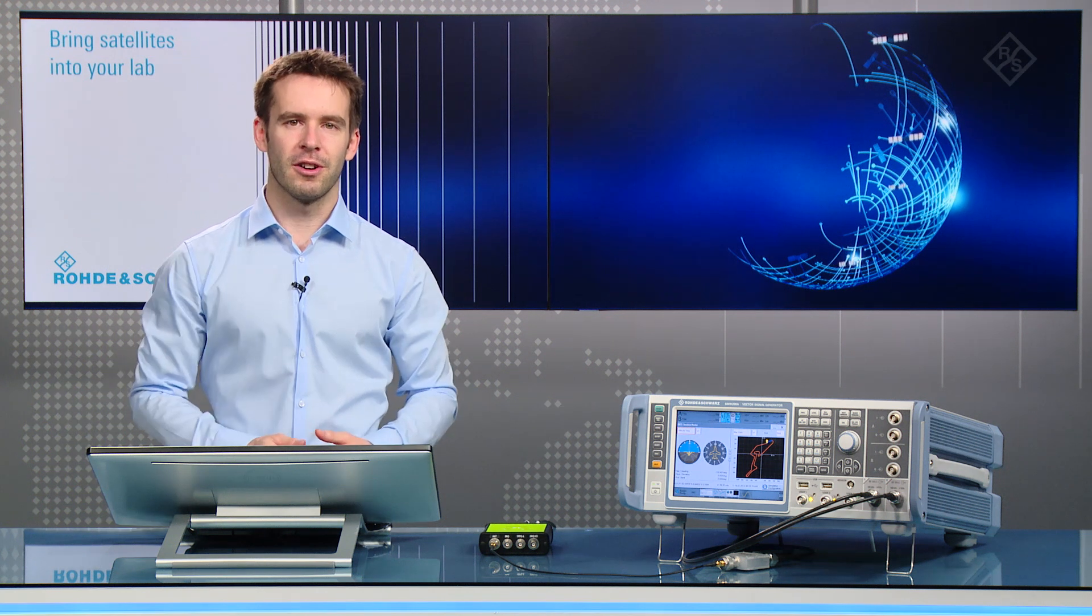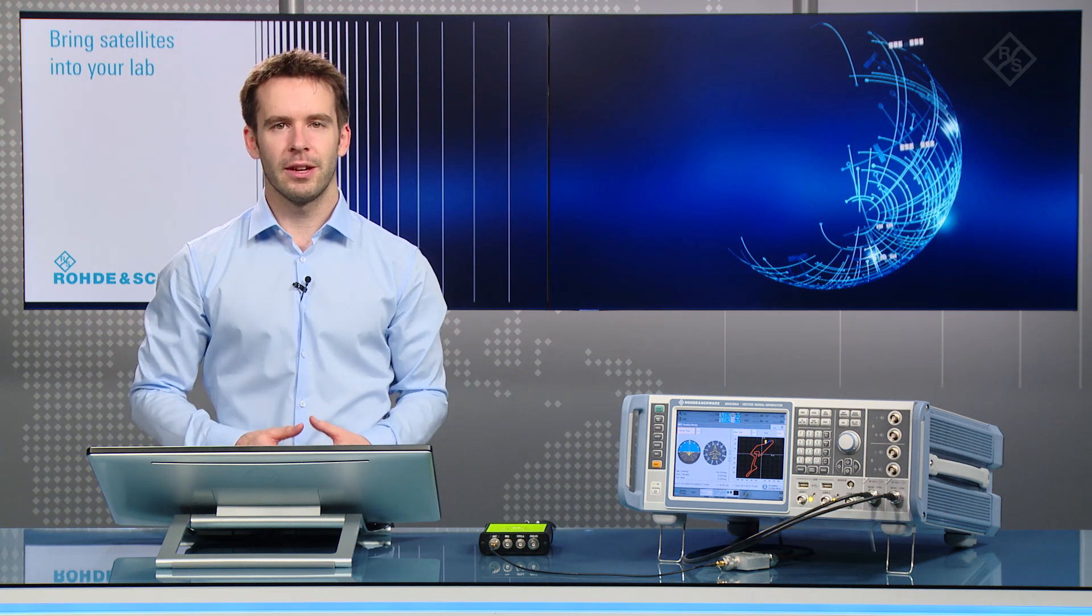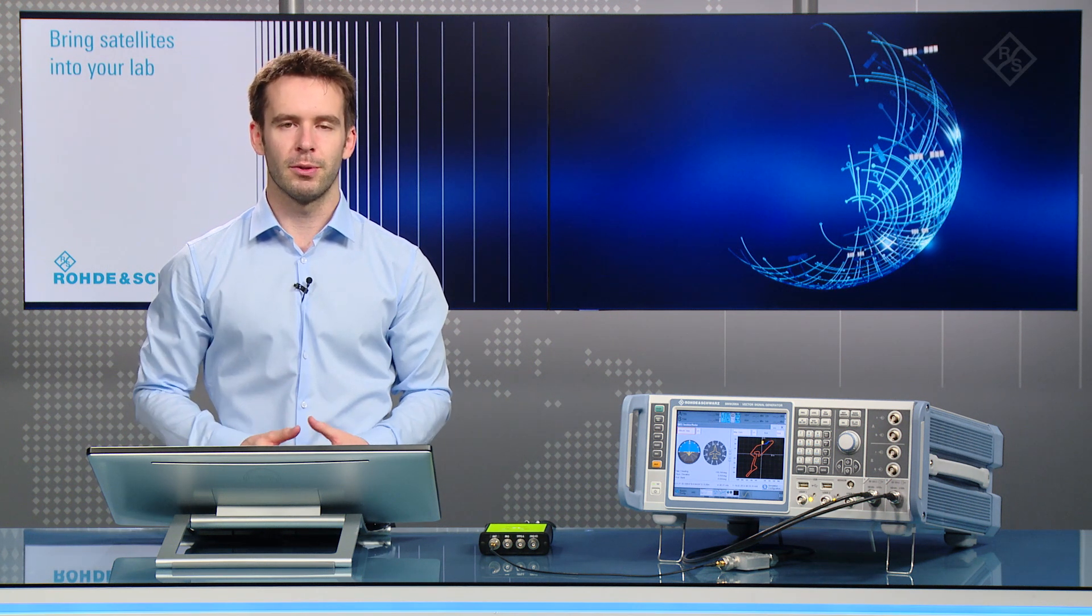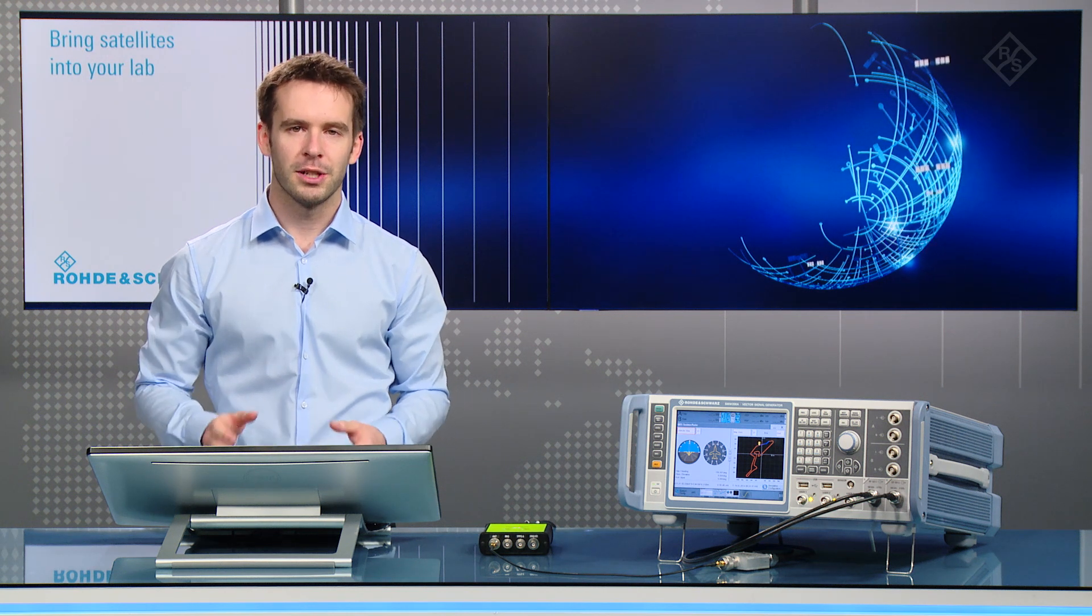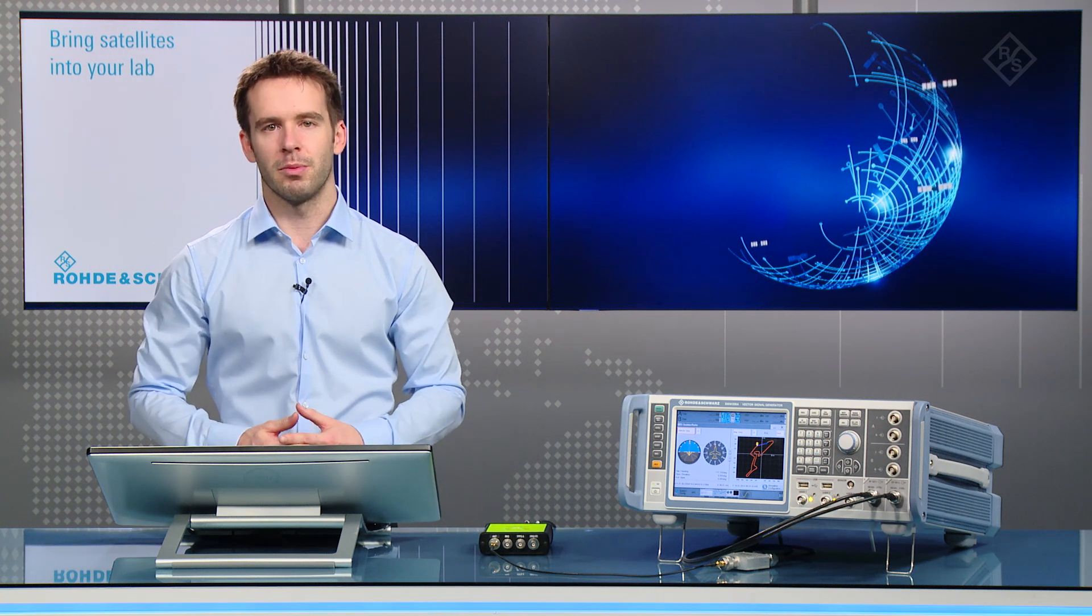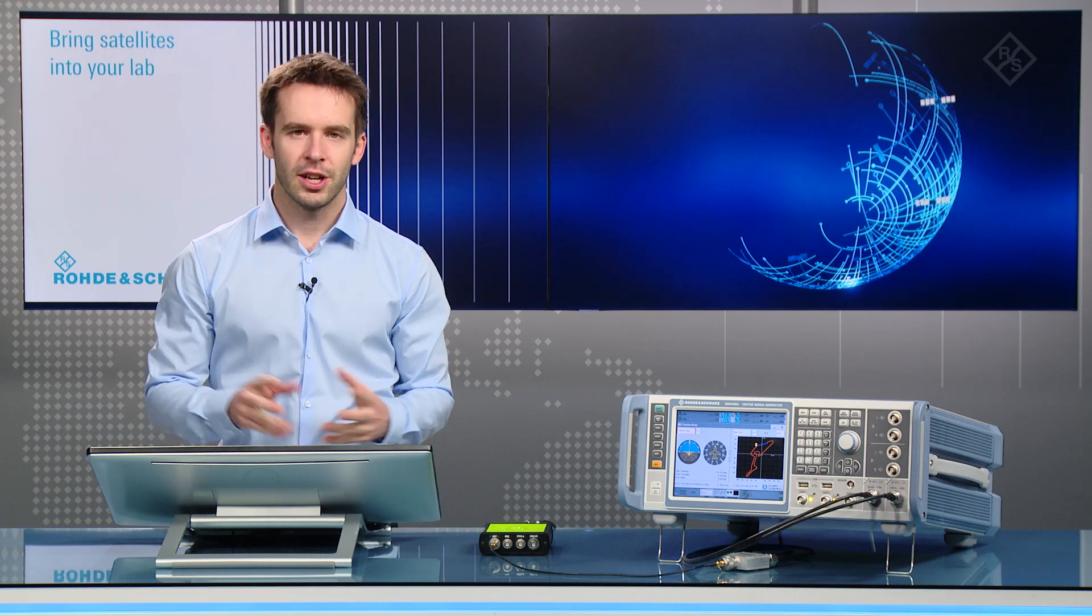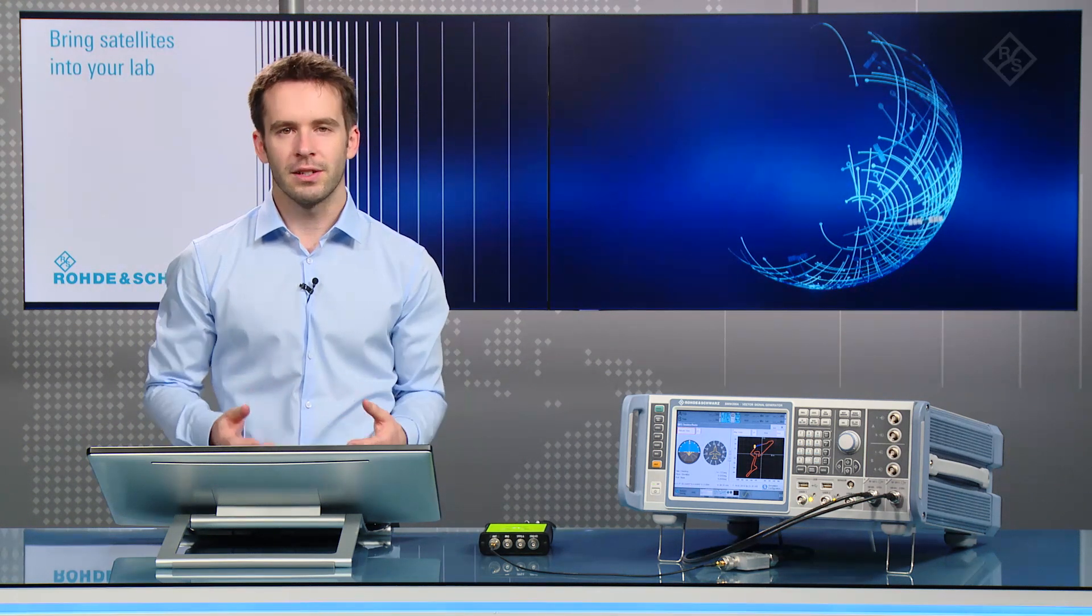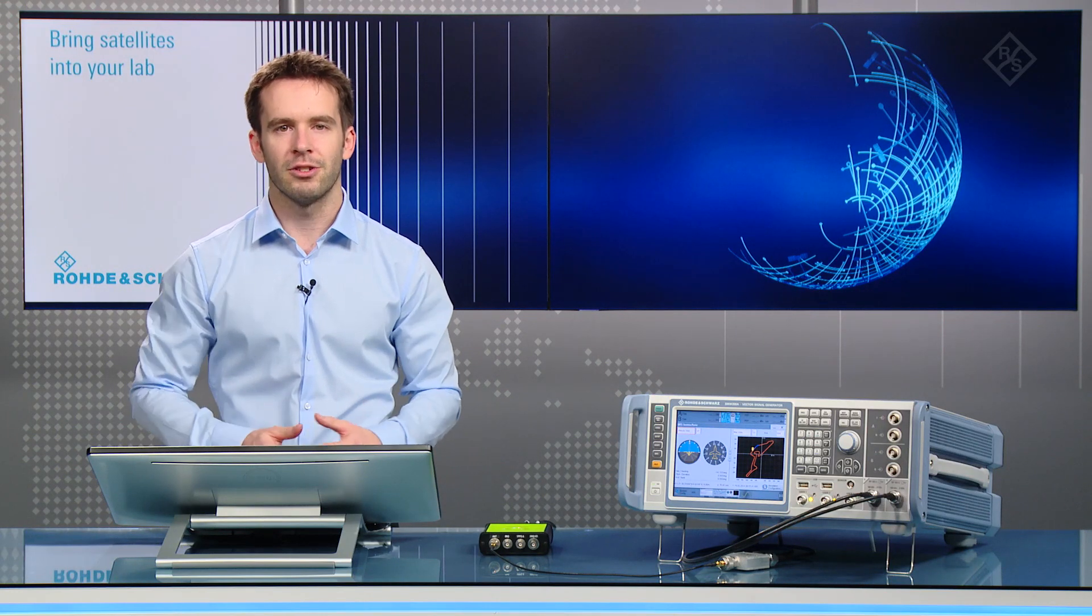So this concludes our episode. You've seen how to create a multi-constellation and multi-frequency scenario, how we can change parameters on the fly, and what tools are available to monitor the simulation. Check out our other application videos where we show more of the SMW's capabilities for high-end GNSS testing. Thanks for watching, and see you next time.